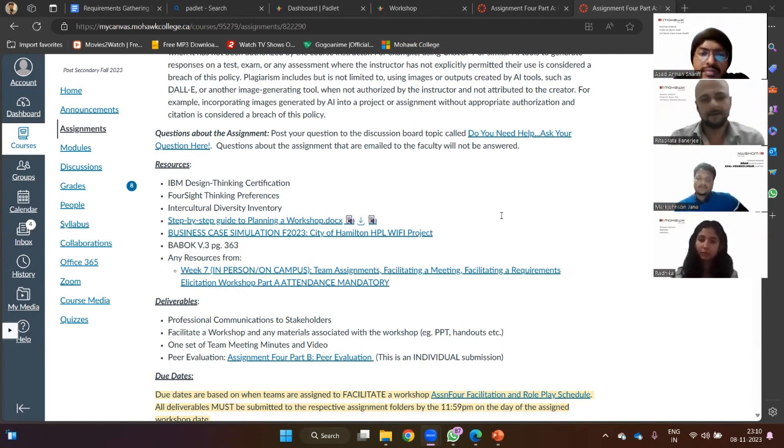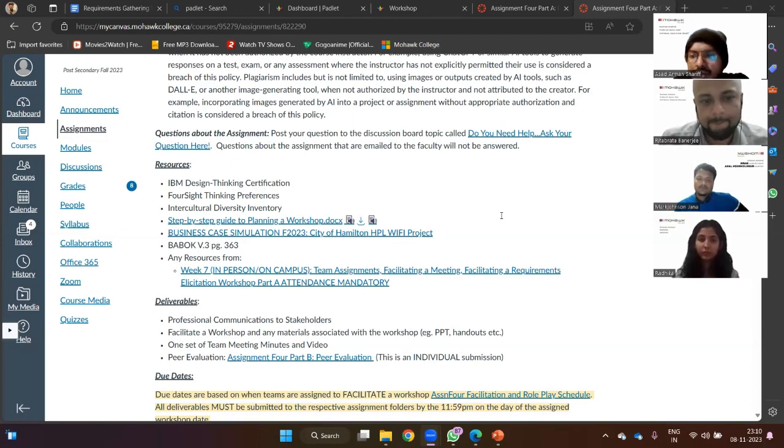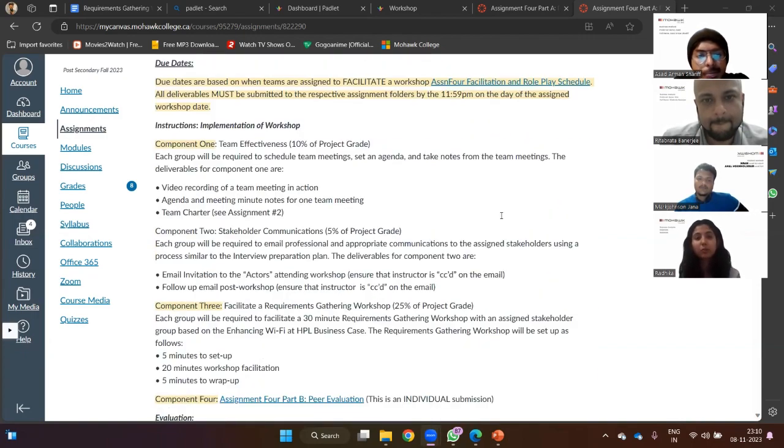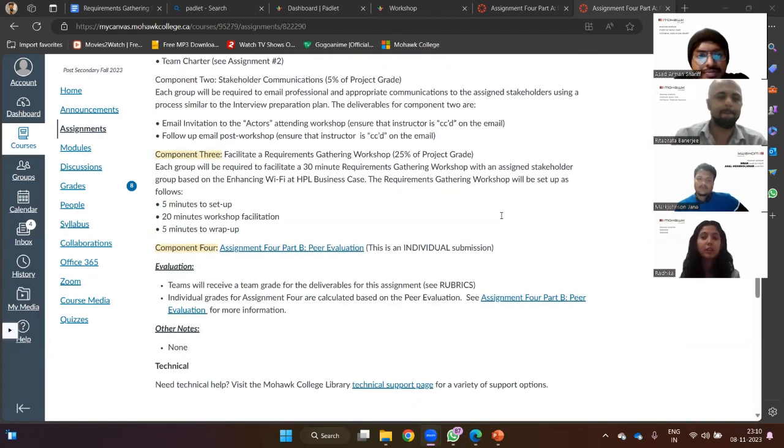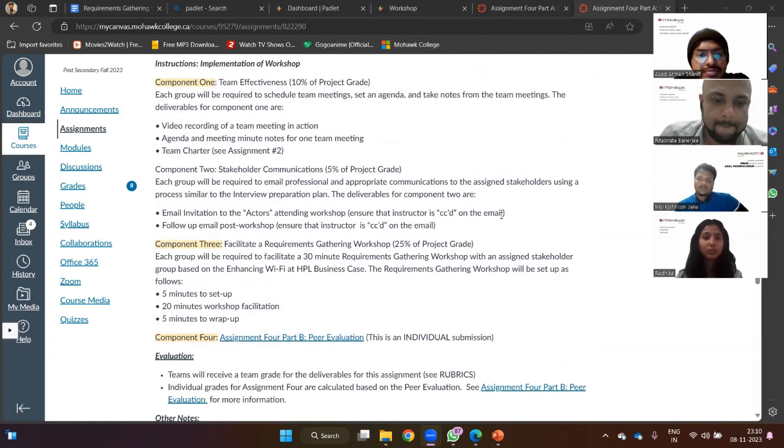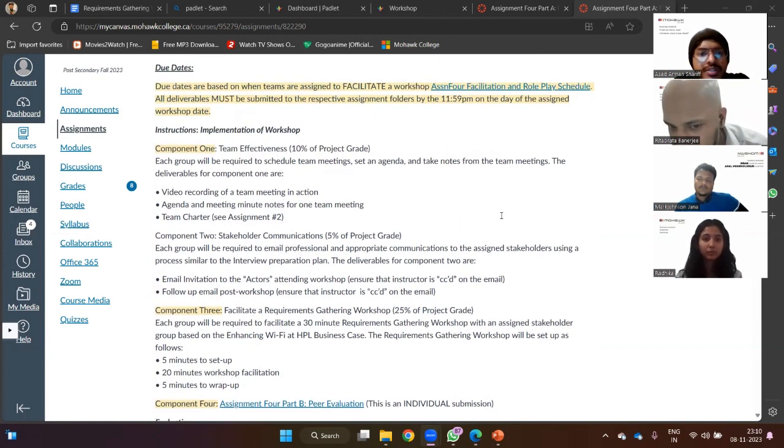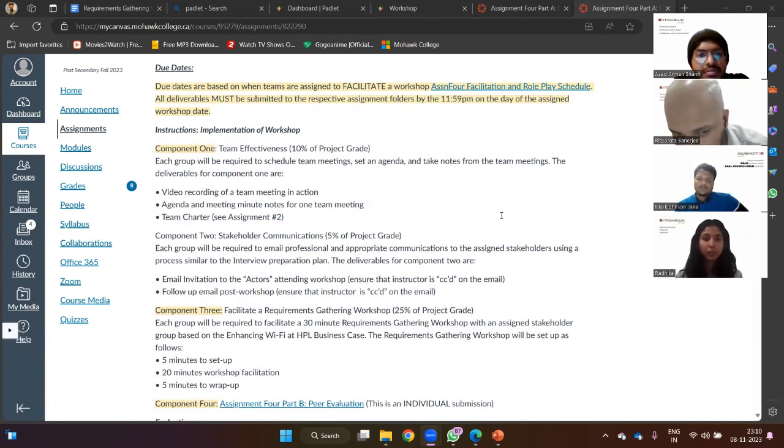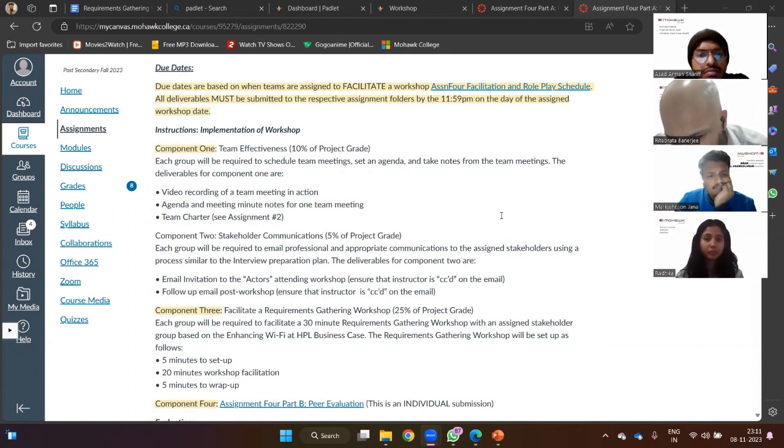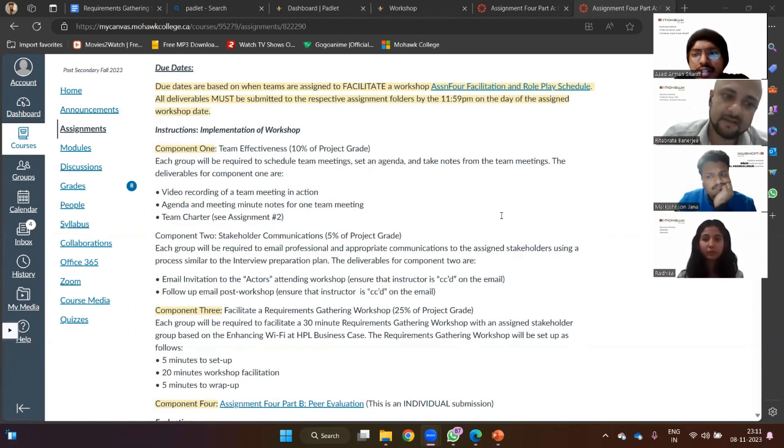Who wants to, we can start from the components we're gonna deliver. Like we got three components, we can divide the steps and then we can do our things like component one, two, and three. So like component one is ten percent of our project grade, so we can divide the things. Okay component one, we're anyways working on it right now simultaneously, we are recording.